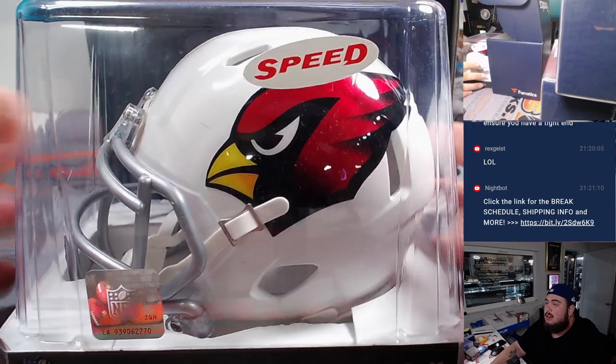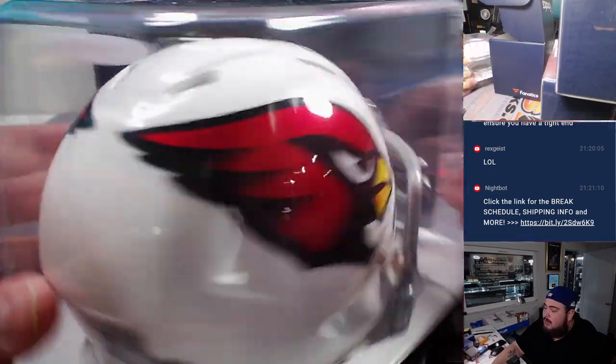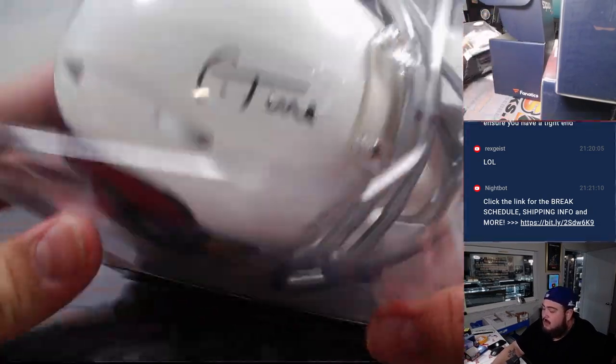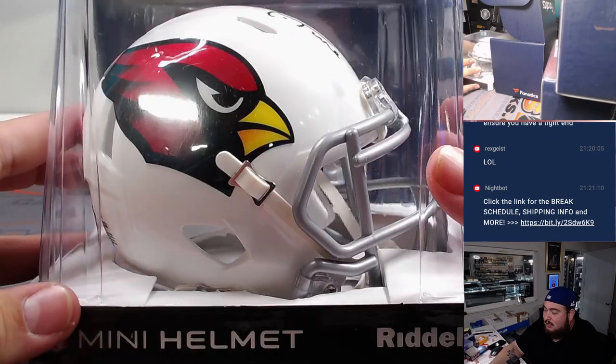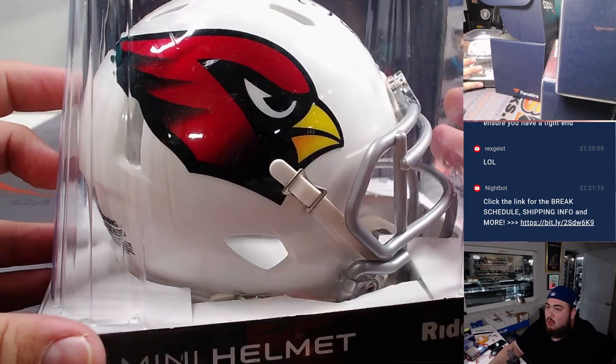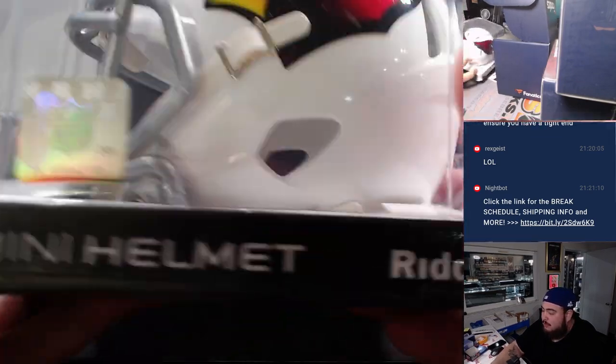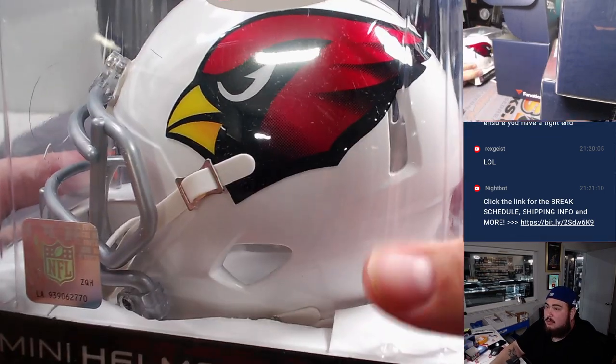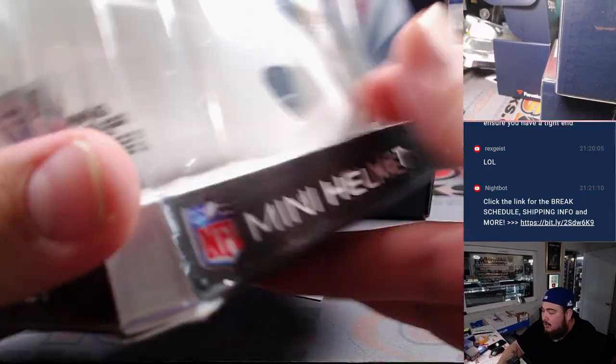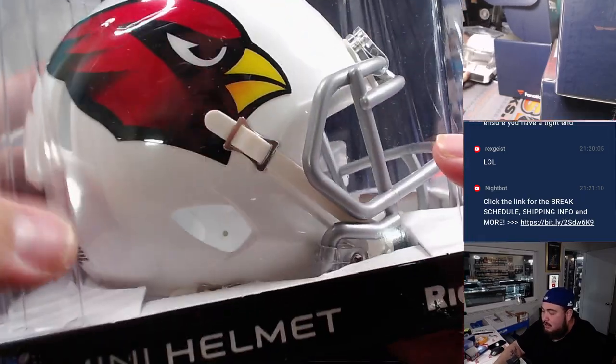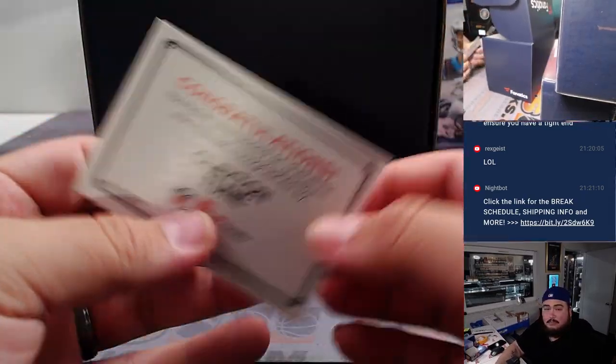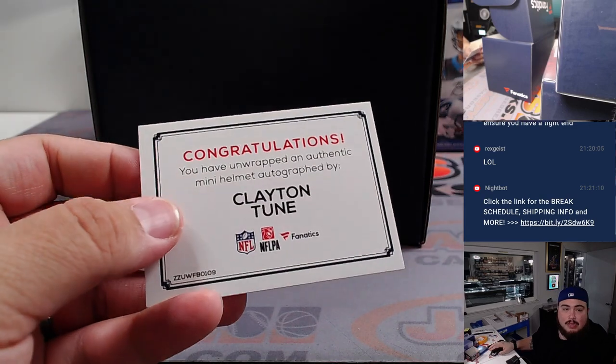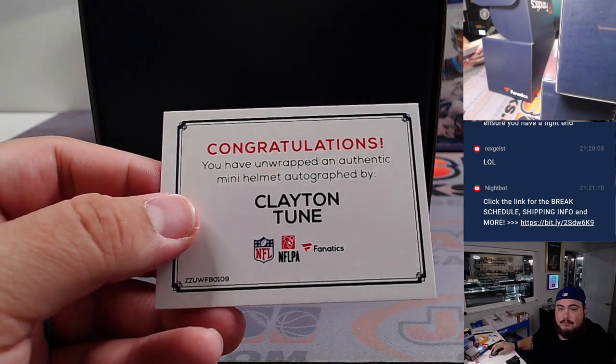We got a cardinal. And it's not Michael Wilson. A little Clayton Toon. Nice mini helmet though. I love the cardinal. They updated the cardinal's logo, right? It looks really nice actually. So there you go, Clayton Toon. Clayton Toon is Eugene. He's gonna grab your cardinal.